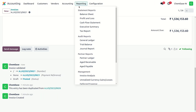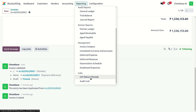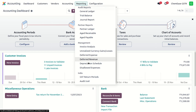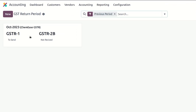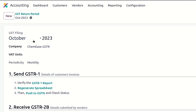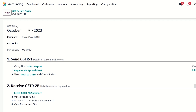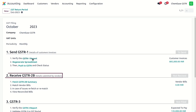Odoo also supports creating audit trail reports. GST return compliance has been made faster, easier, and more organized with Odoo's dedicated GSTR 1, 2B, and 3 sections.